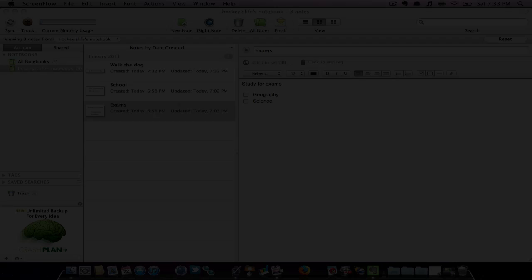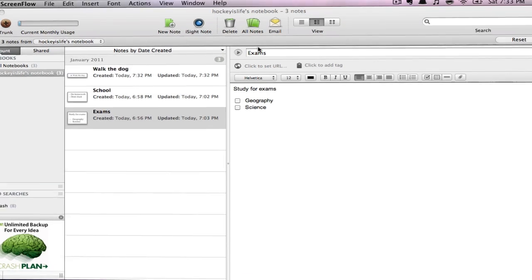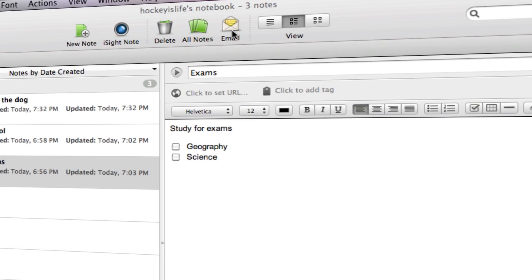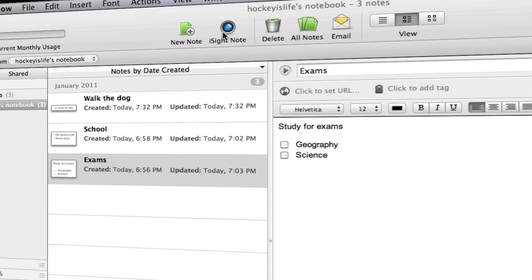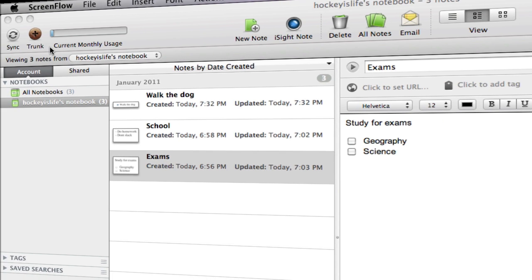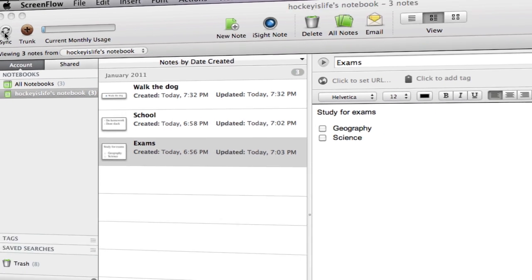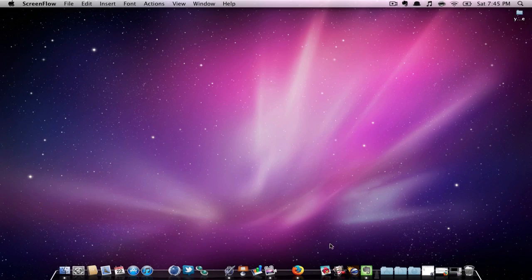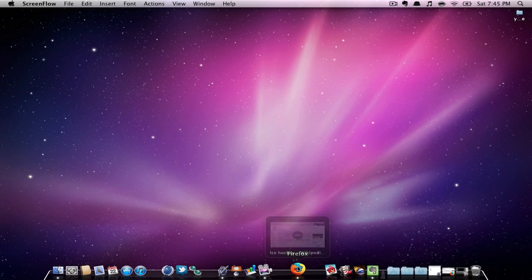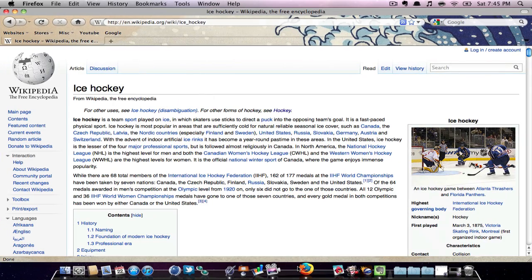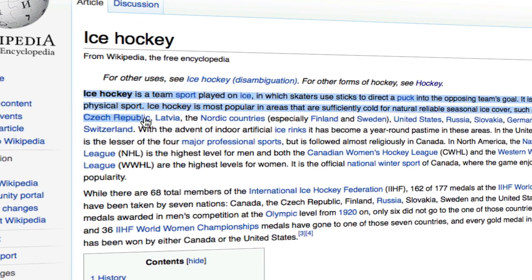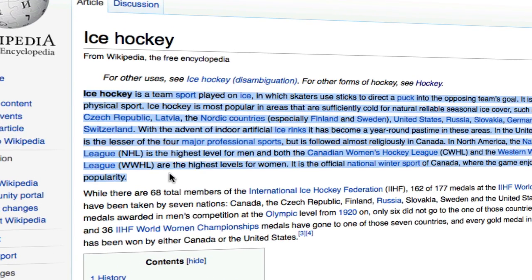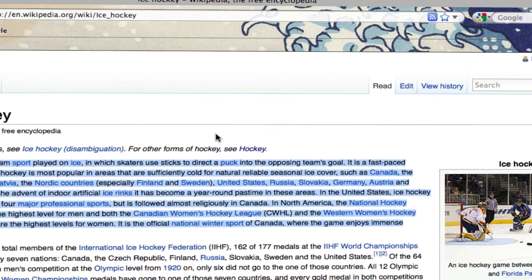In Evernote, you have the ability to email your note, use your iSight camera to record your note, and even sync your notes to your iPod or iPhone. Using Evernote, you have the option to copy text off of a web browser and then directly upload it to Evernote.